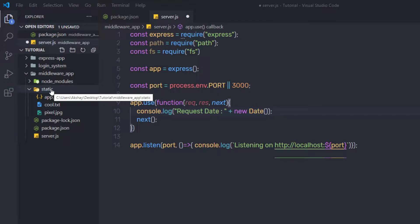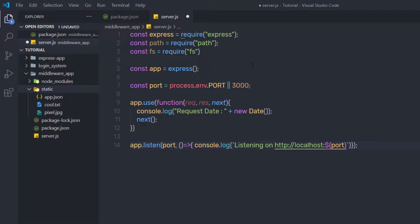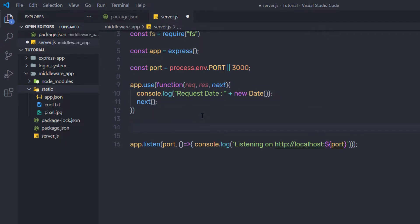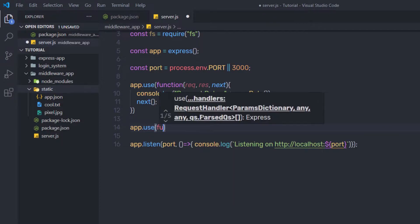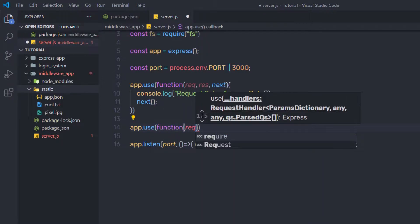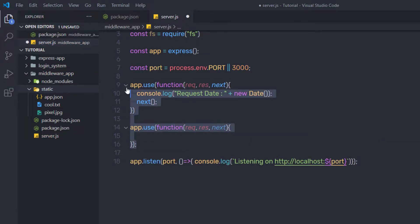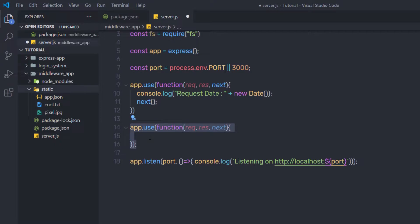Now let's turn this requirement into code. We are going to use the Node built-in module called path. This module helps us to get the path of the requested URL. To determine whether the file exists or not, we are going to use this module. Just after this middleware, I am going to create another middleware. I am going to say app.use and create a function inside it. To this function, I am going to specify request, response, and next parameters. You can notice we have two middlewares inside this application.